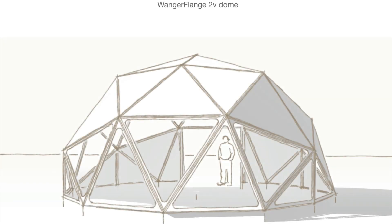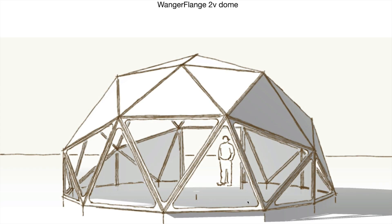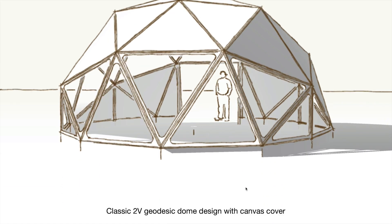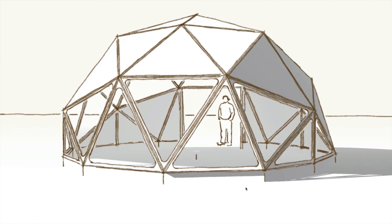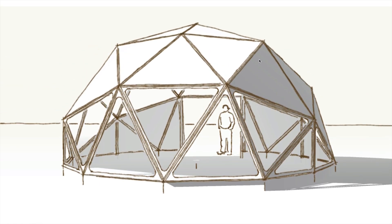Okay, today we've got some new plans for Wanger Flange building, and this one is a 2-frequency dome. I've been working on this for a while and at last it's finished. I'm going to walk you through the plans. In the description you'll see a link to download the PDF for these plans, but I'll give you a quick overview.